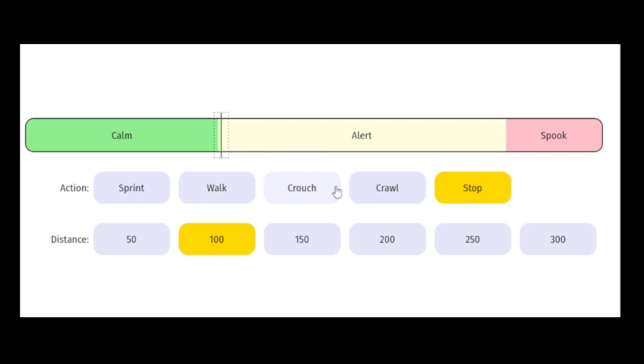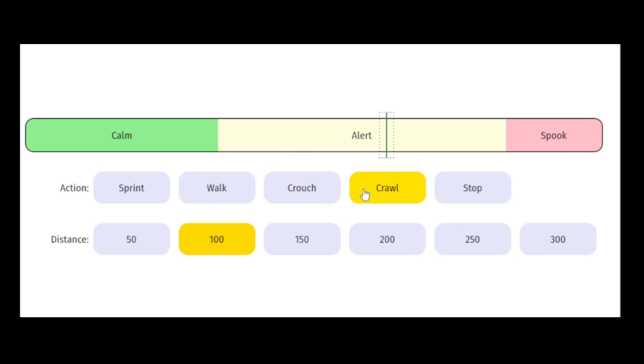You can tell what state the animal is in by looking at it. When a deer is alert in Way of the Hunter, you can see it raise its head, stand up straight, look to its left and right, and twitch its ears.